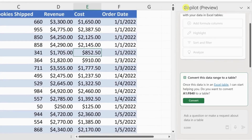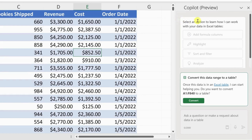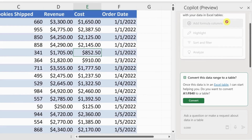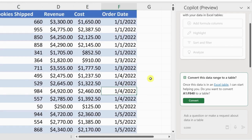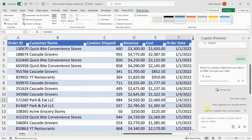Clicking this now opens up a pane over on the right hand side with all the Copilot capabilities. But here too you will see that the tools are grayed out. Look down just a little bit — first it wants to convert this data range into a table. To be able to use Copilot, it has to act on a table. At least it offers to convert it for me, so let's click on the button to convert. And just like that, it's now converted the data range into a table.